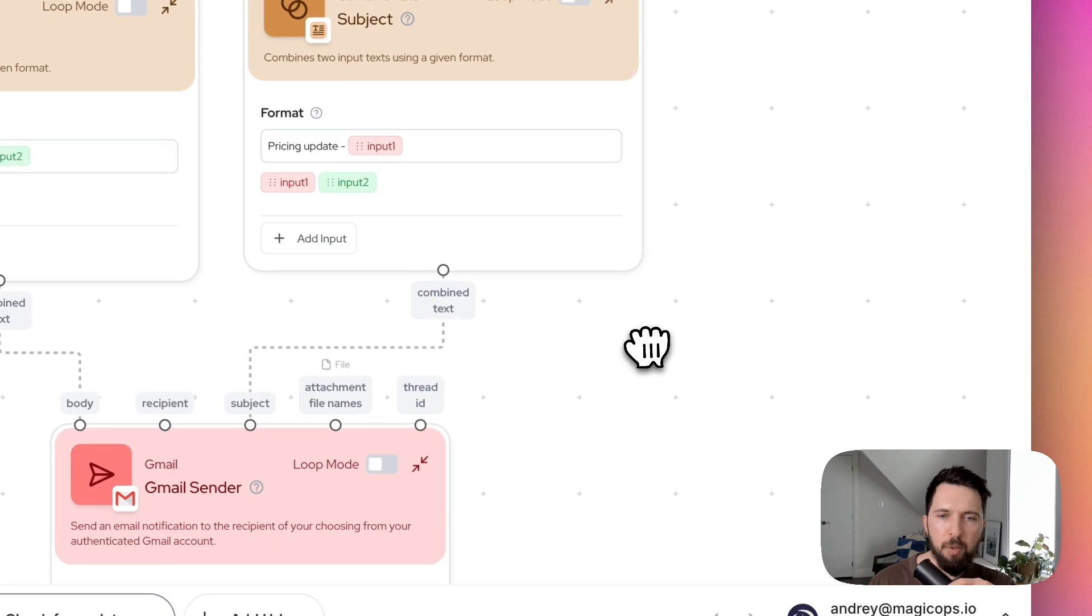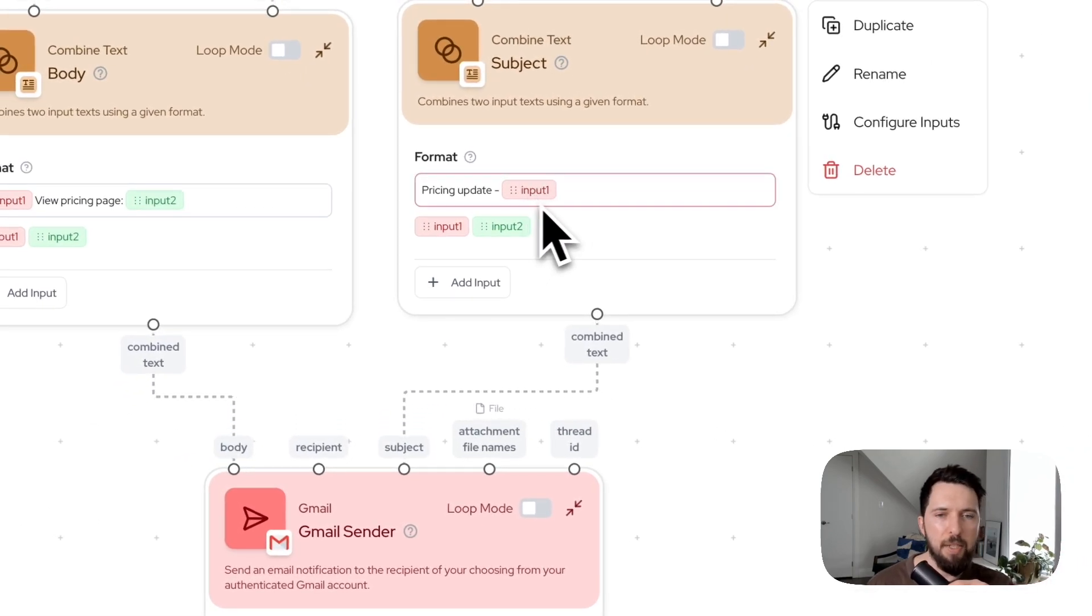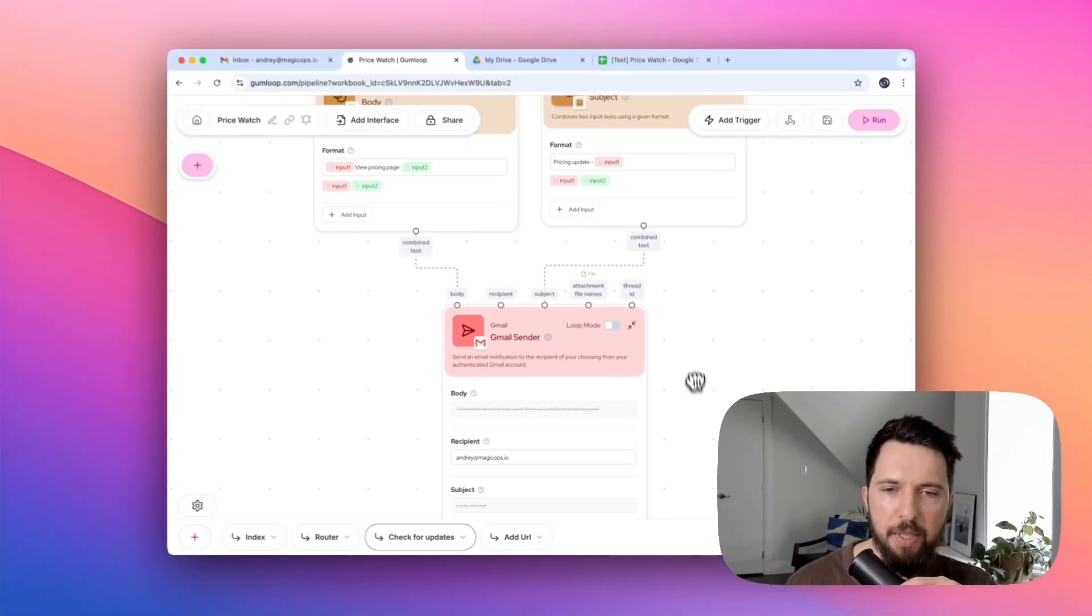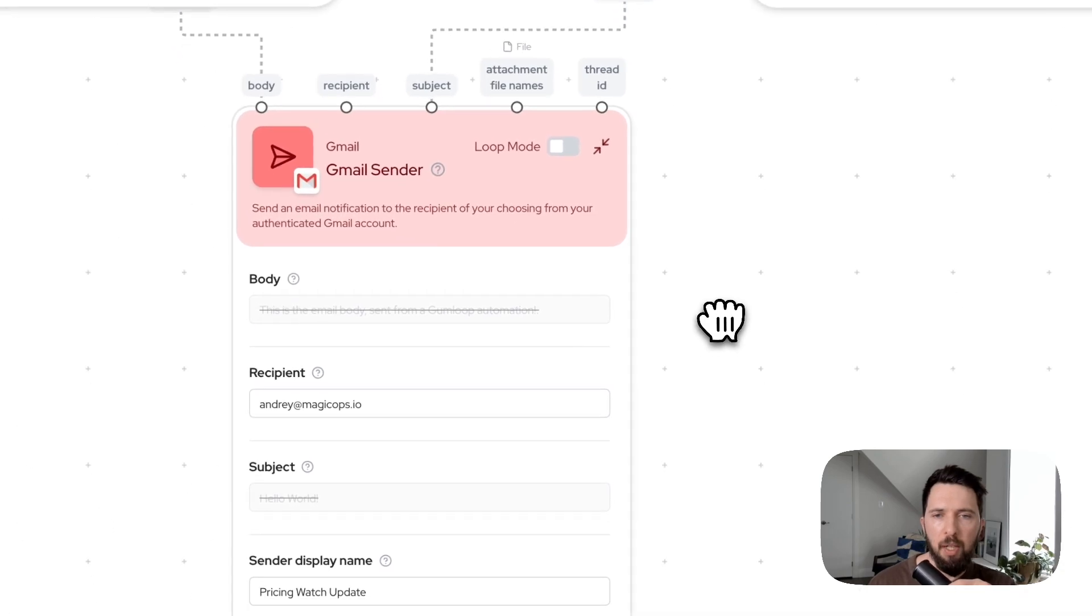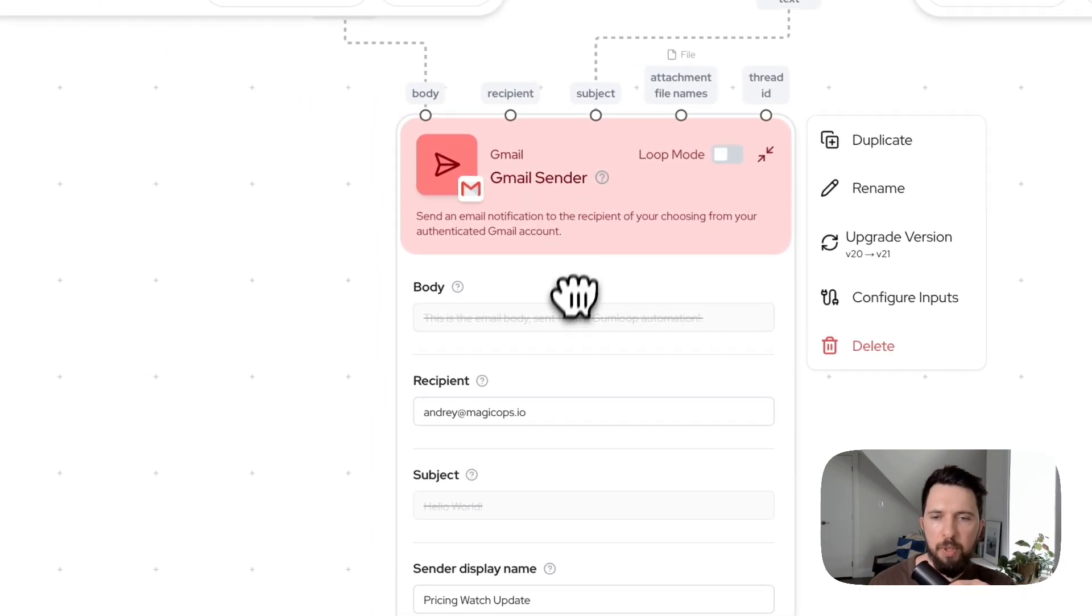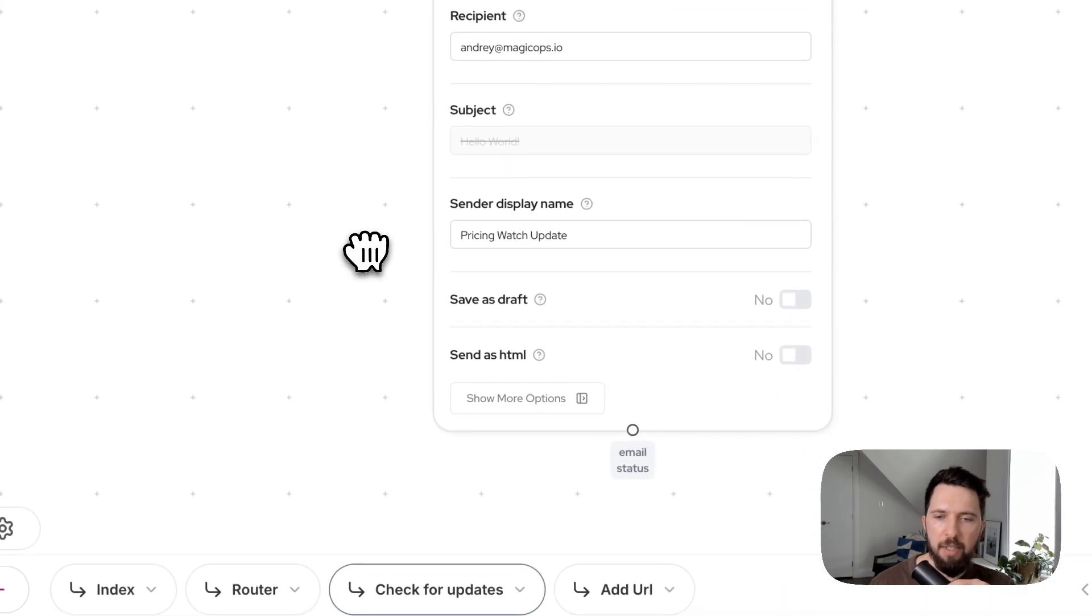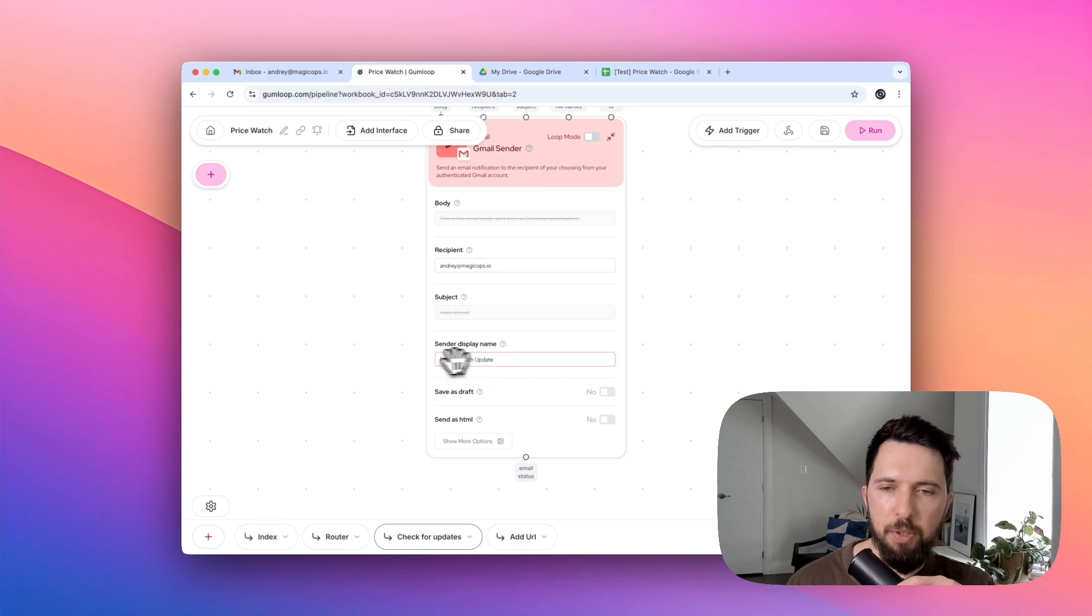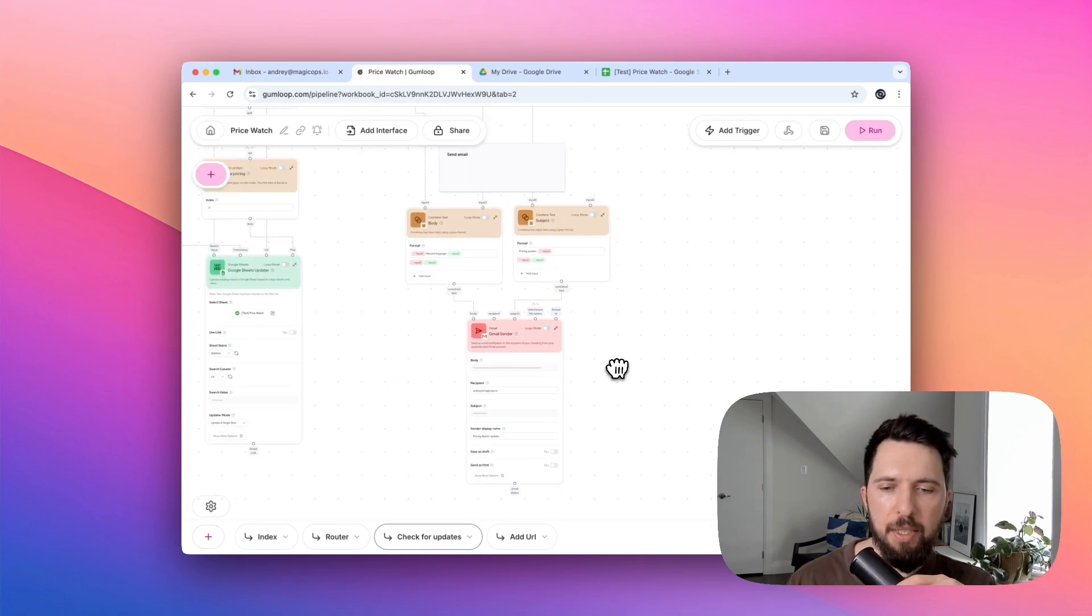And for subject, we're just saying pricing update and we are also using URL. So user knows right away what company updated their prices. And then we are passing these two texts into our Gmail sender node that sends emails to a specific address and also can use a specific sender display name if we want to. That's it. That's the entire system.